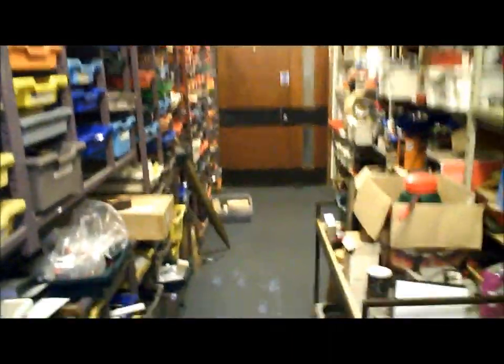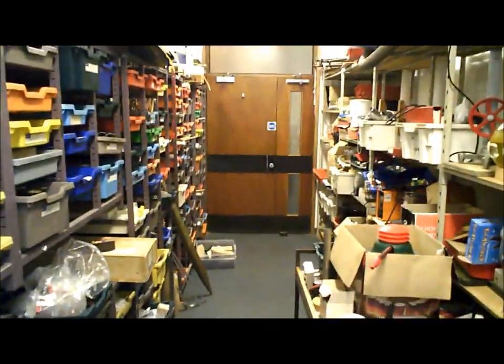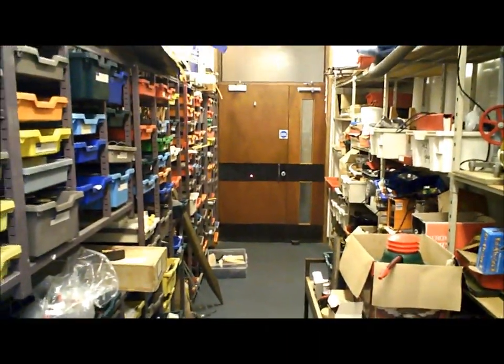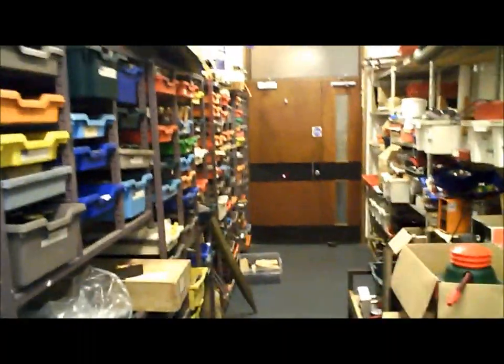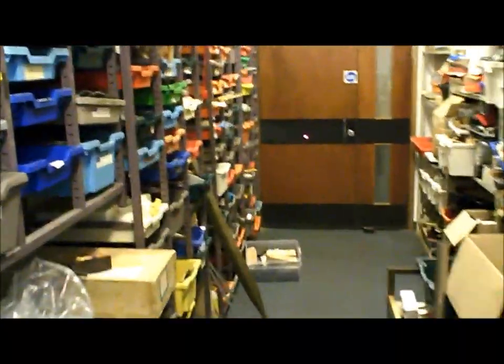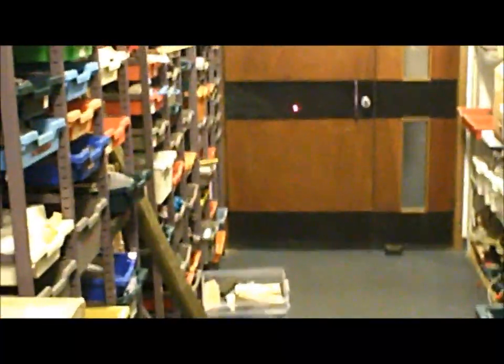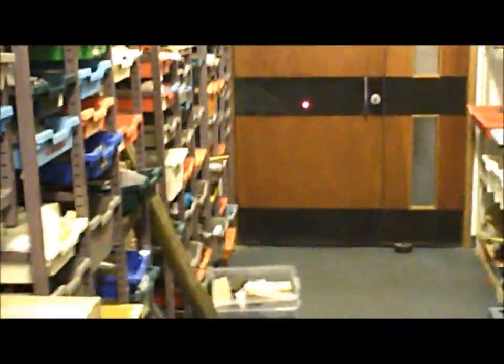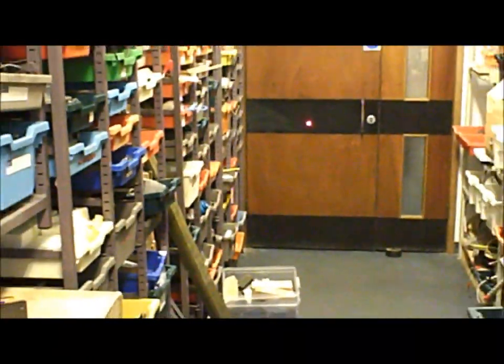Now if I turn the laser on, hopefully on the black part there you should see the dot. If I zoom in, that's our laser beam.